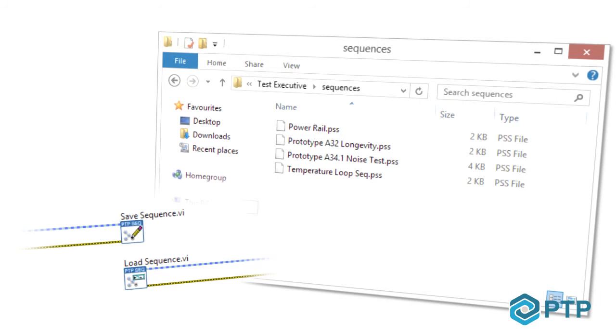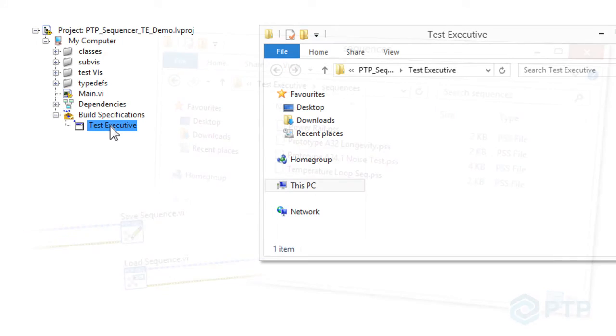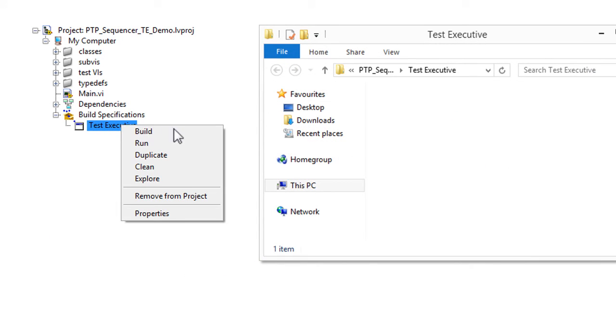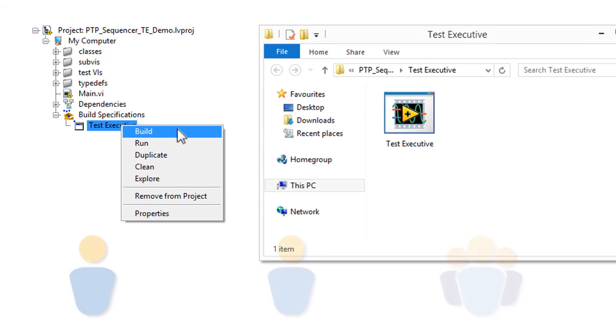PTP Sequencer will handle the file management, allowing you to save and load your sequences from disk. PTP Sequencer does not require any deployment licensing, only one license for your own development.